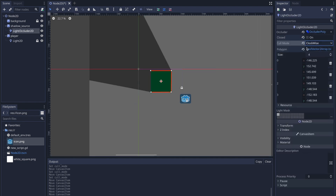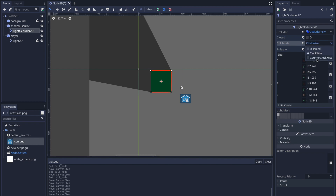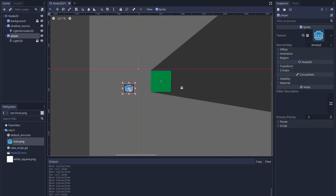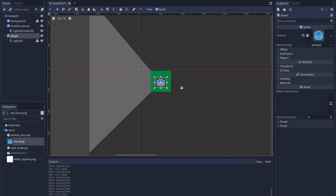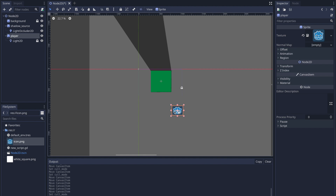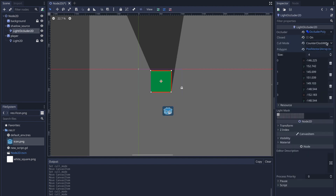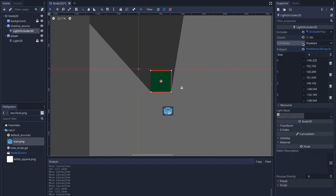You also have your clockwise and counterclockwise options, which produce different effects. You just have to play around with these options to get the look and feel of shadow effects you want.